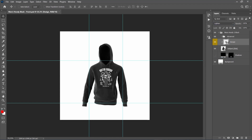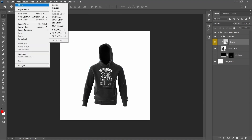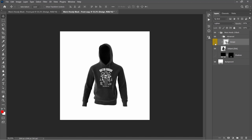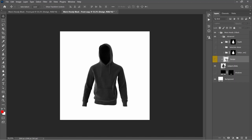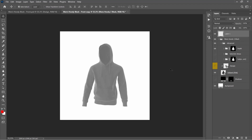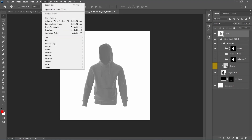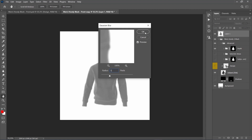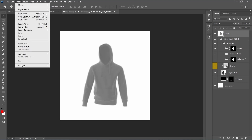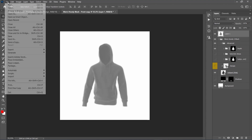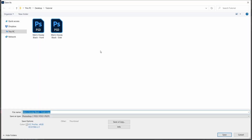Now we need to displace the design over the hoodie to make it look more realistic. Hide the guides and go to Image, Duplicate, to duplicate the file. Here, hide the design layer, show the depth folder, select the main folder, and press Ctrl-Alt-Shift-D on your keyboard to make a screenshot. Go to Filter, Blur, Gaussian Blur, and set the radius to 5 pixels. Then go to Image, Mode, and set the mode to 8-bit channel. Go to File, Save As, and save this file as a PSD file with the displace name extension.